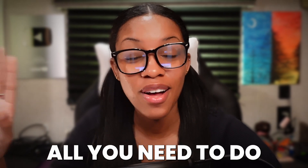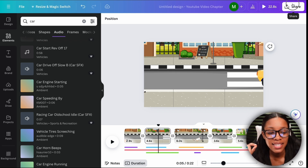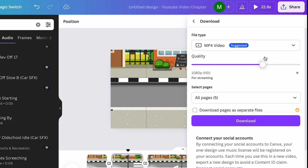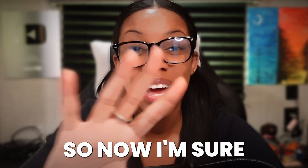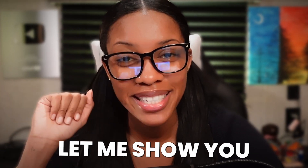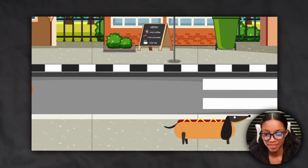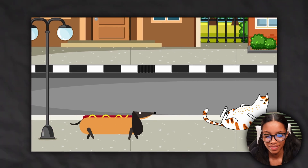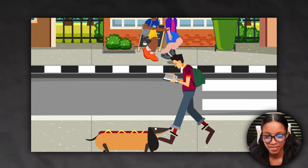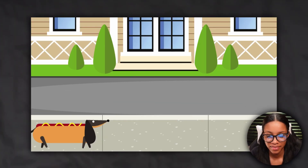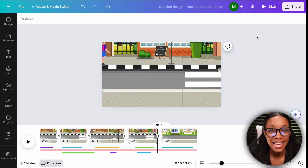Once you've done this your video is complete. All you need to do is download it so you can upload it to your YouTube channel. Click where it says share, then click download, ensure that you have MP4 selected, click download and your video will be downloaded to your computer. Now let me show you what this looks like: Bruno the dog loved his walks home. As he walked down the street he saw a squirrel flying in the sky. He walked and walked some more and then he saw a chubby cat laying on its back. Bruno even saw a man walking while reading a book, and before Bruno knew it he was already home.